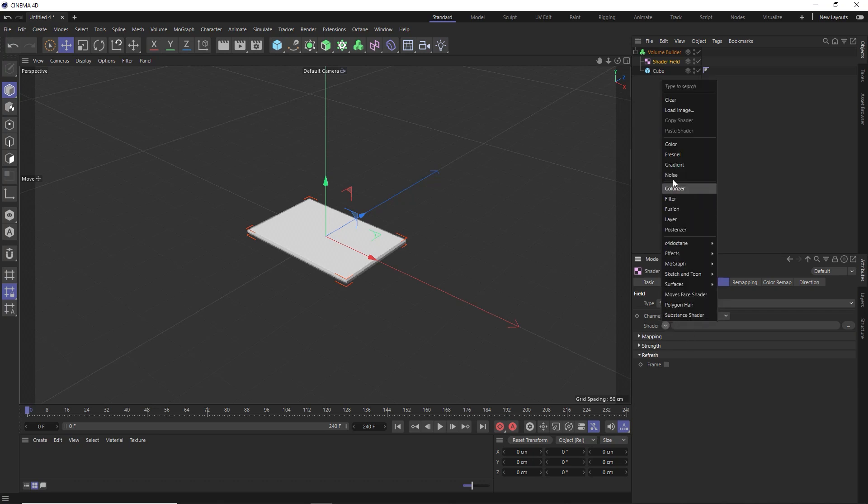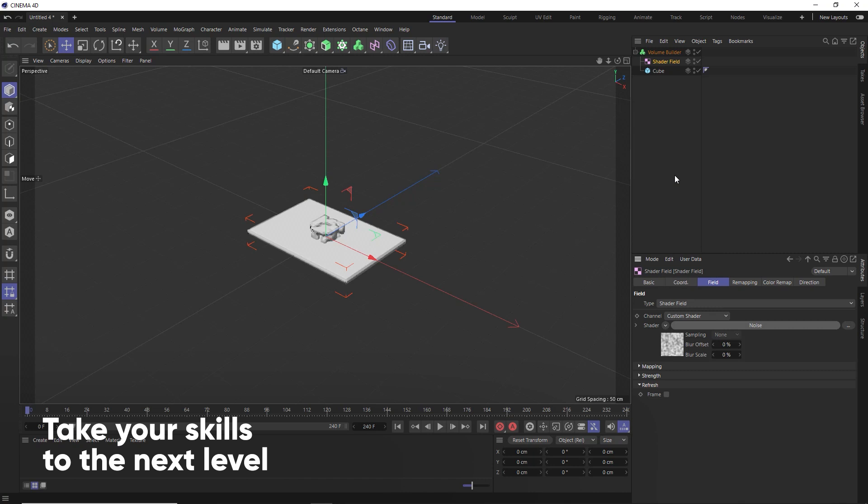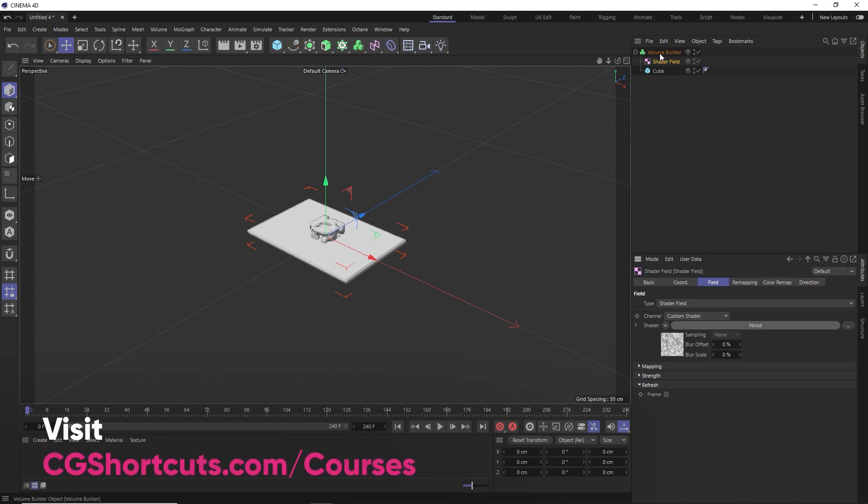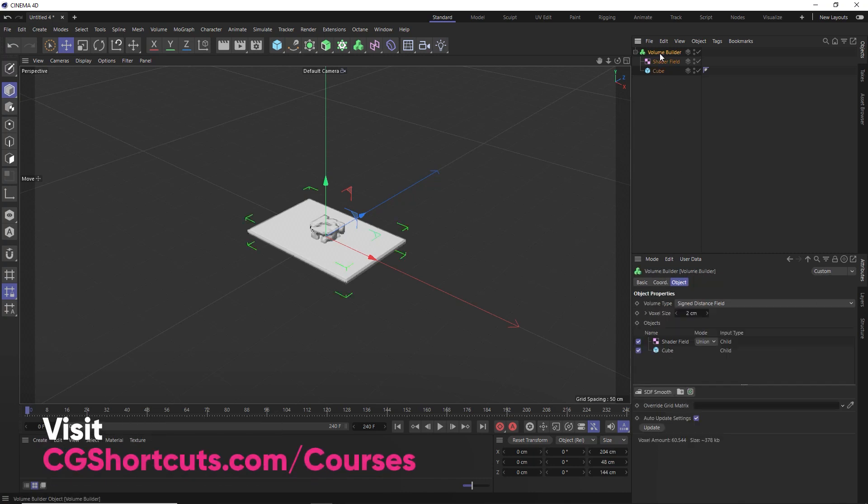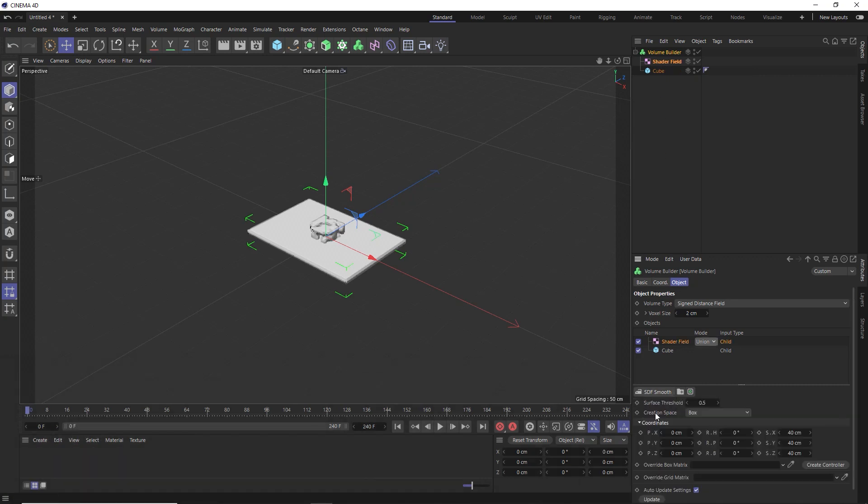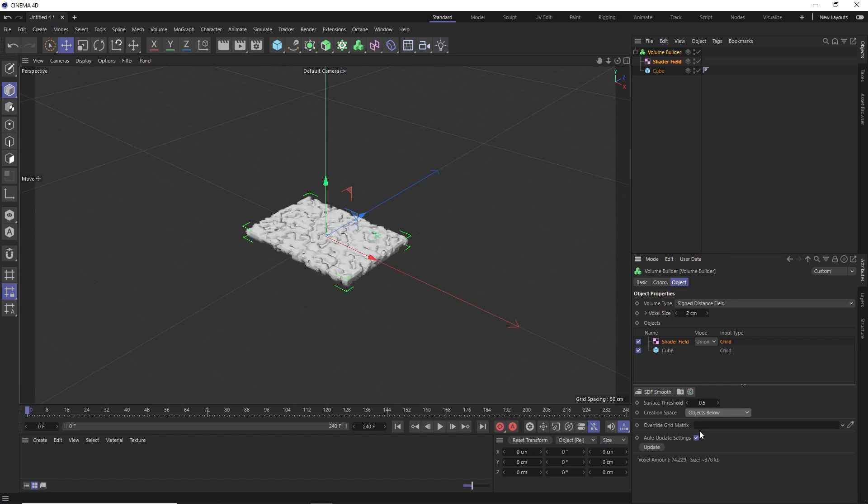So let's go with the noise shader, which at first isn't being applied to the whole volume. Because if we look inside there and grab our shader field, you can see that the creation space is set to box, which means it's only affecting the area within the box, which is why we're only getting noise inside there. So all we need to do is change this to the other option in here, objects below.